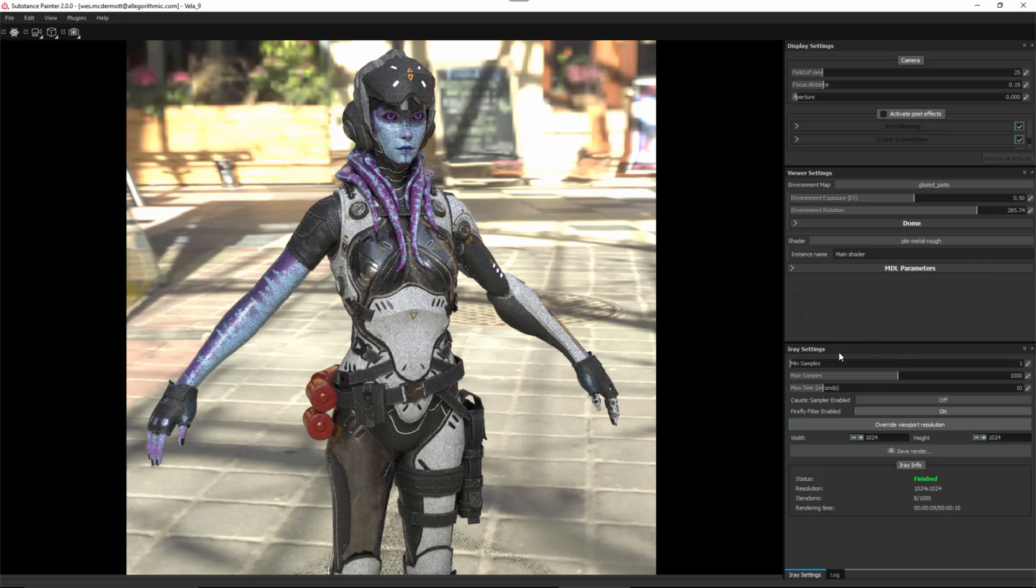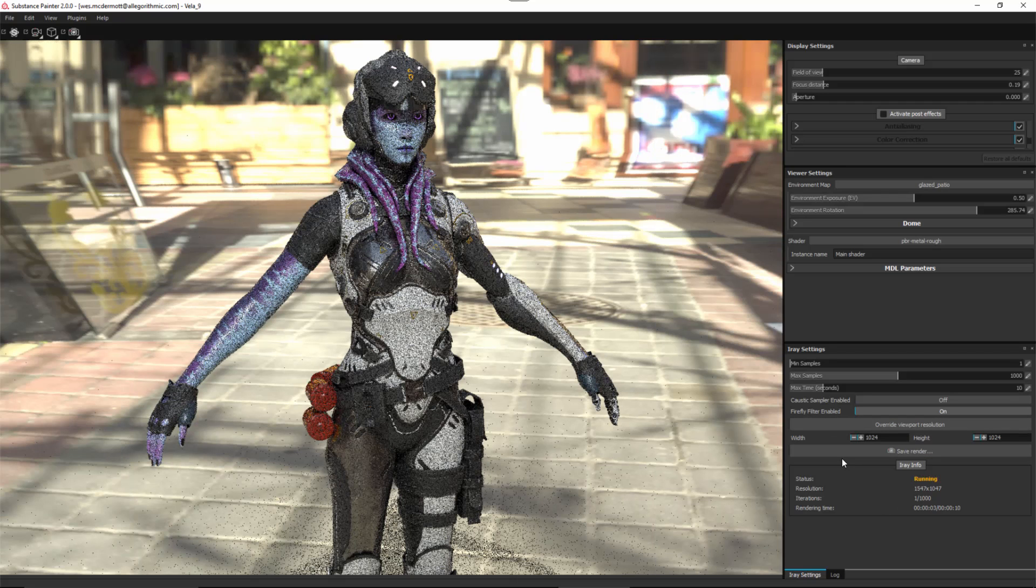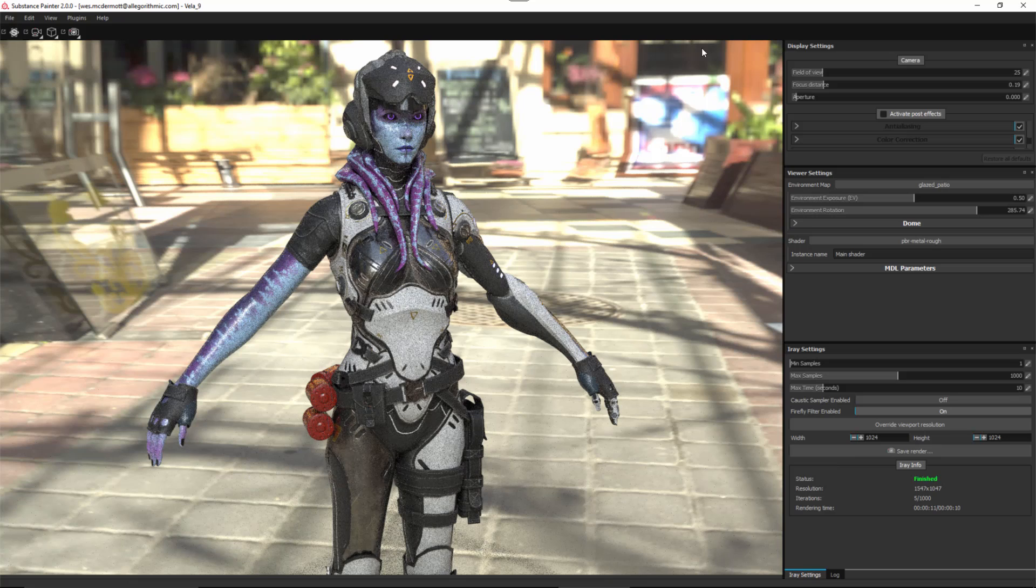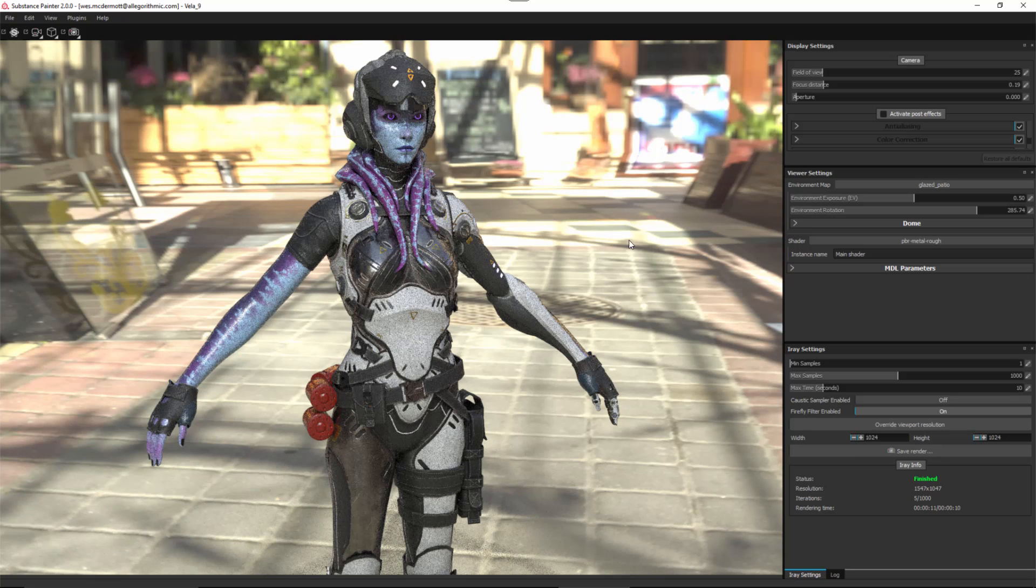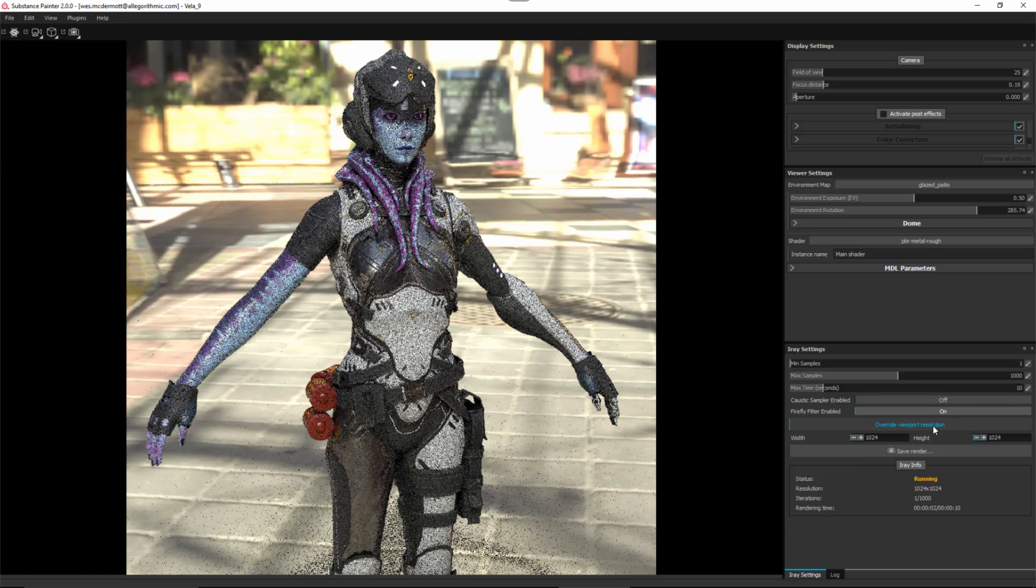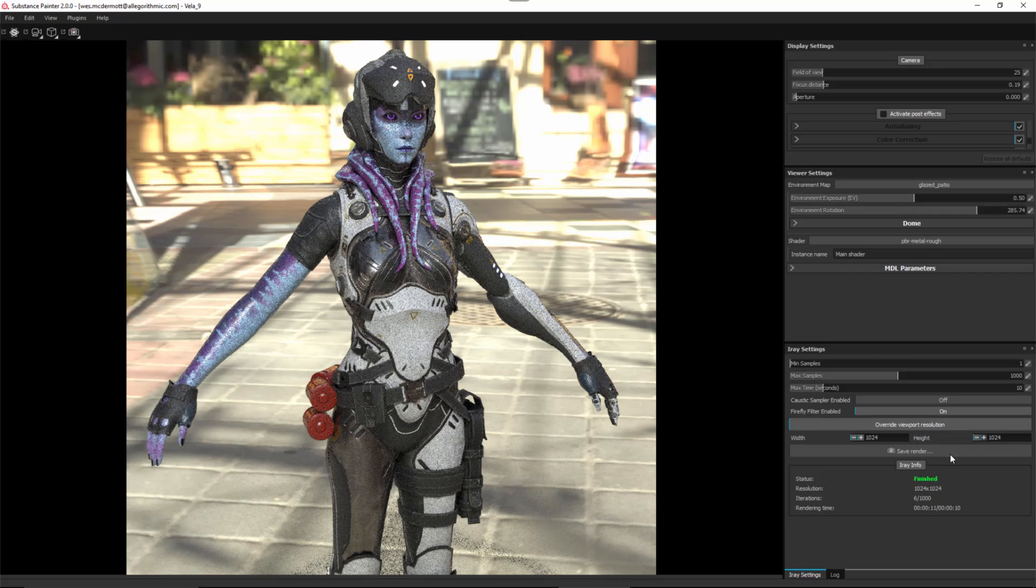Moving down towards the bottom, you can see that we have the specific iRay settings. First, I want to bring your attention to this override viewport resolution. Right now I have this enabled. You can see that the viewport maximizes to the full area of the viewport. You can set a specific pixel width and height. Let's say you needed to render a very high resolution image, like maybe 4000x4000. You can set this here and check the override viewport resolution. I'm setting this to 1K and enabling the override, and now the viewport rendering area conforms to the resolution I've set.